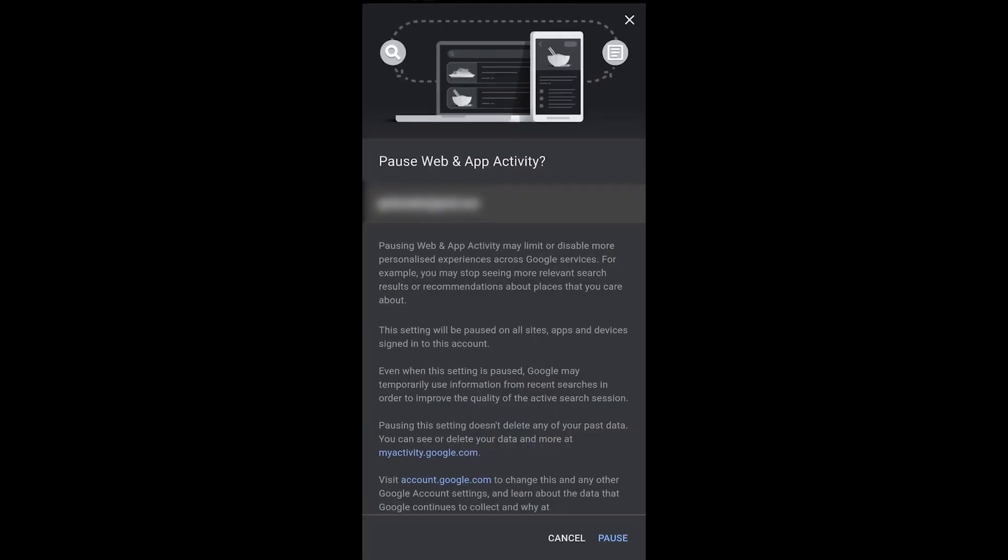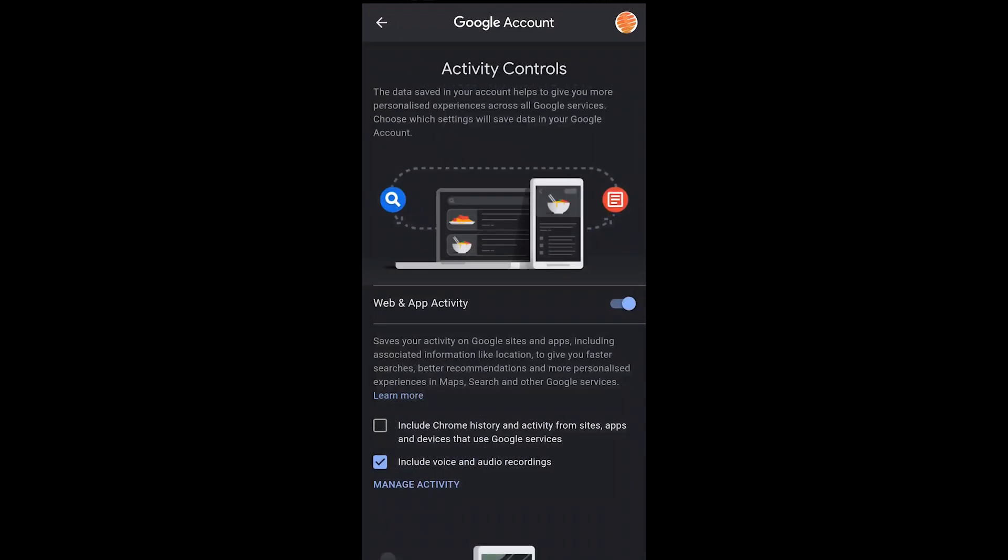So web and app activity, I just press that radio button and I can press pause and that will stop Google from tracking that activity.